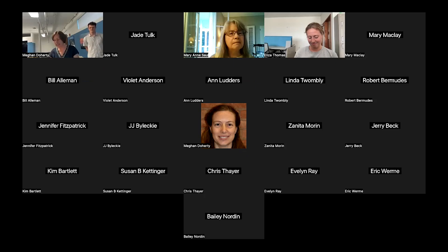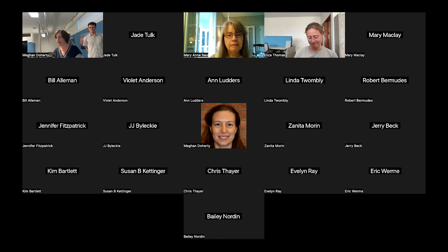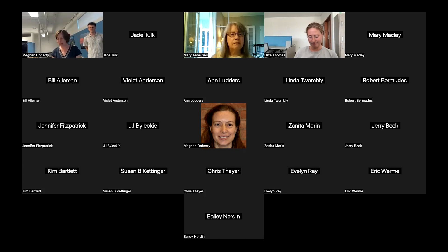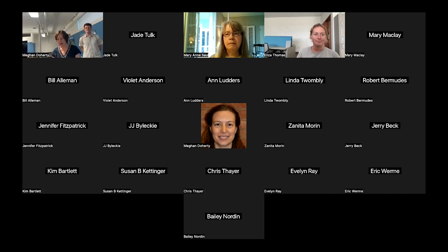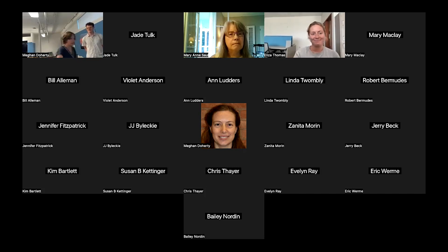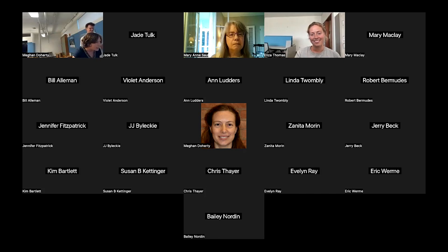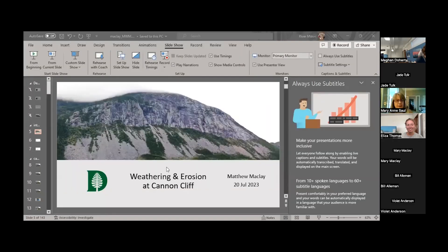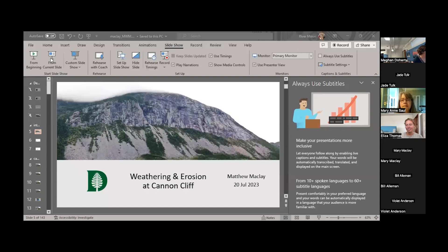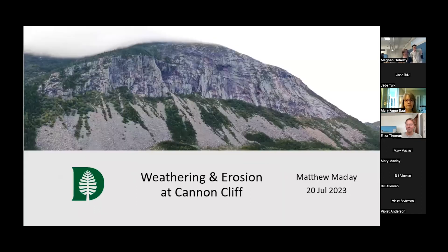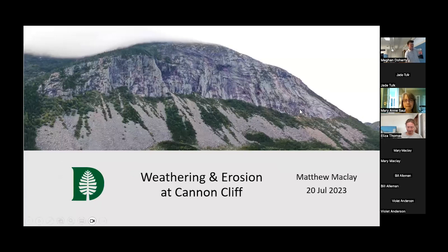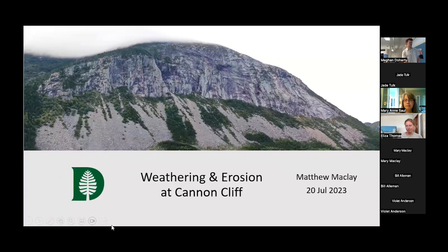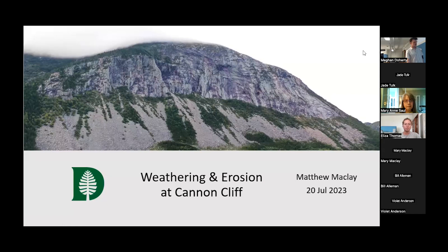Our event tonight is made possible with support from New Hampshire Humanities in partnership with the National Endowment for the Humanities. To learn more, visit nhhumanities.org. And that is enough for me. I will start our share so we can look at all these great slides. Thank you so much, Megan. I'm so happy to be here with all of you this evening.